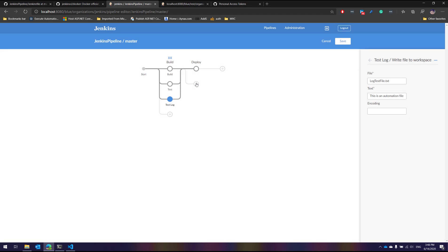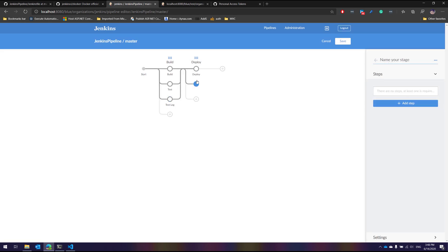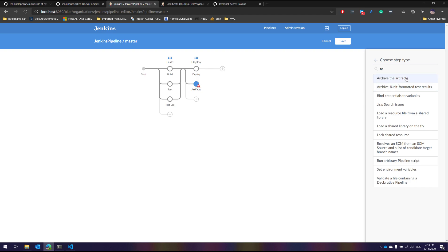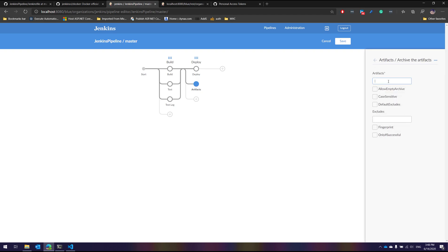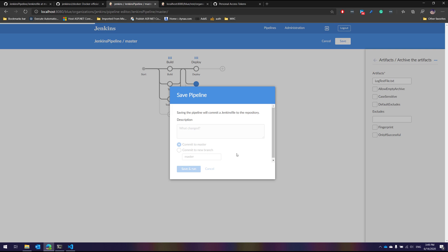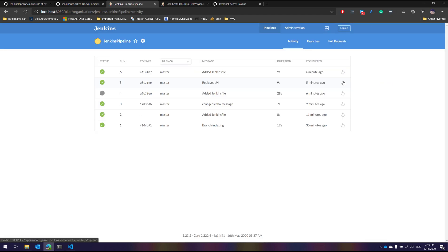Now if I want to see that particular test file we just created — 'log_test_file.txt' — I need to create what's called an artifact file. So let's search for artifacts; you can see there is something called 'Archive the Artifacts.' I'll choose that step and give the filename 'log_test_file.txt', then hit save and run. I'm executing the test.